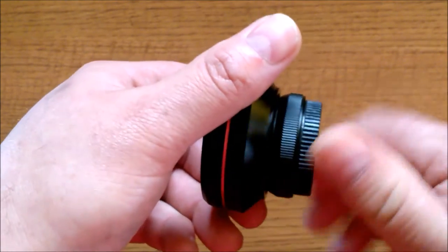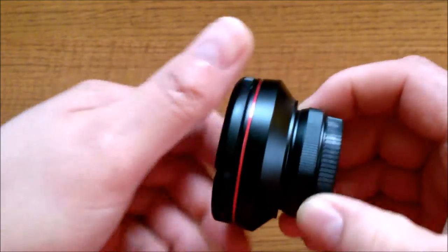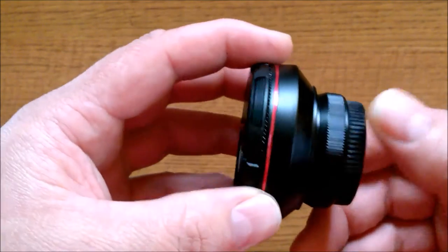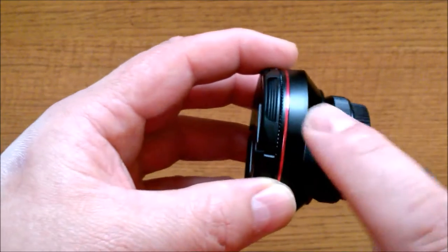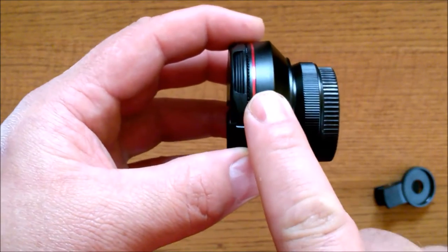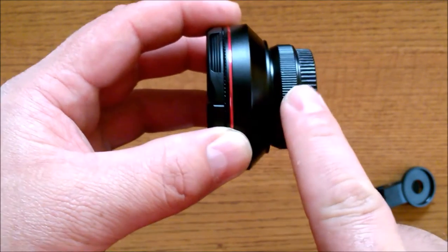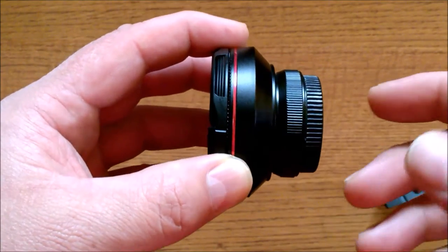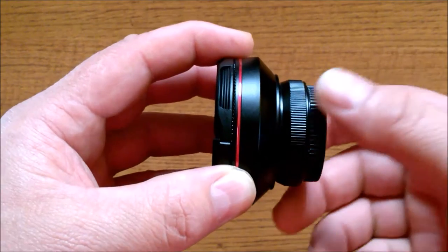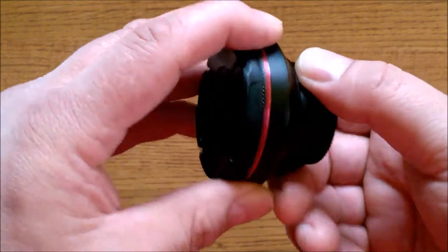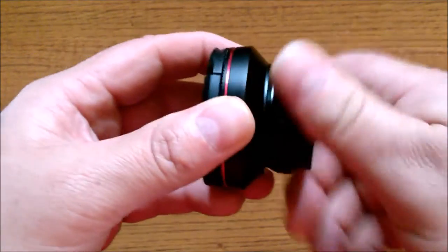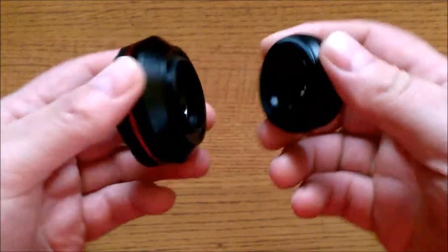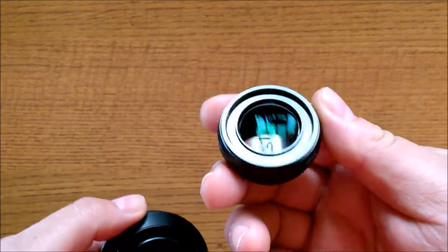I did say this was a 2-in-1 lens. You get a wide-angle lens, then you get a macro lens. How do you get to the macro lens? Simply unscrew it.